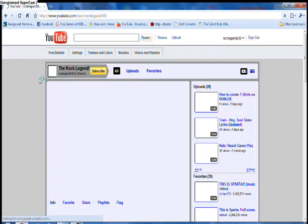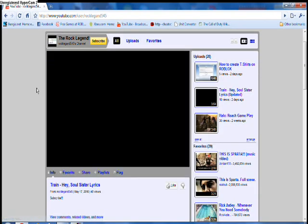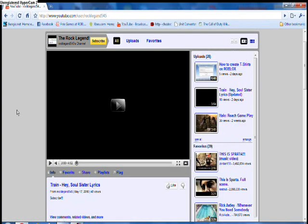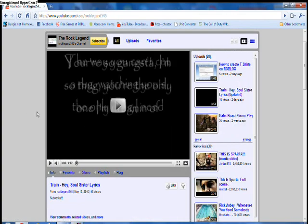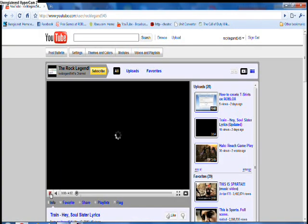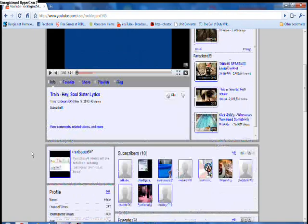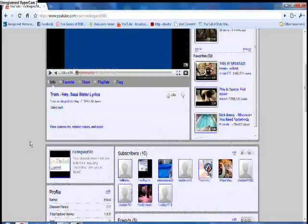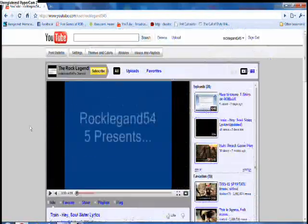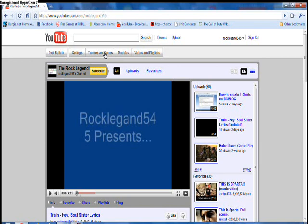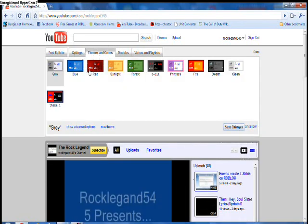Okay, so as you can see, I have this gray one like this. It's not very good, so just go to themes and colors right here.